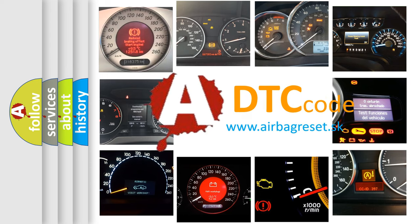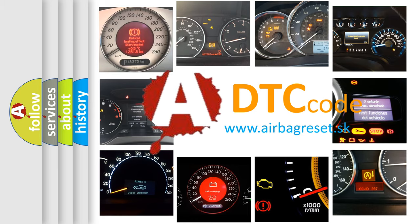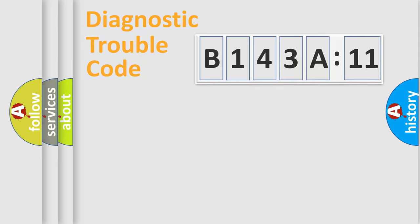What does B143A11 mean, or how to correct this fault? Today we will find answers to these questions together. Let's do this.